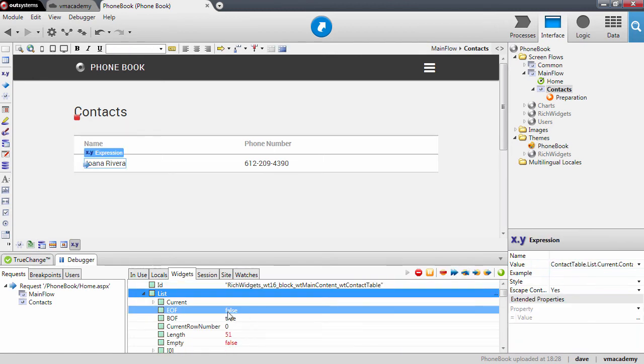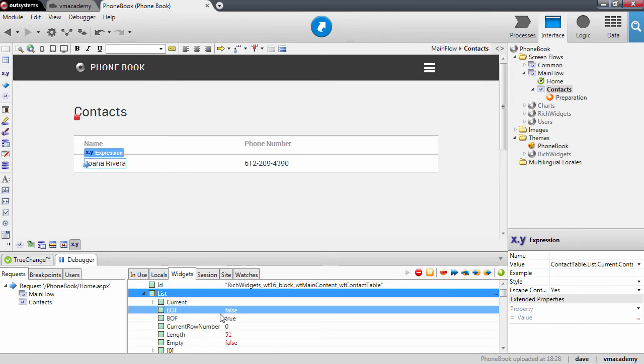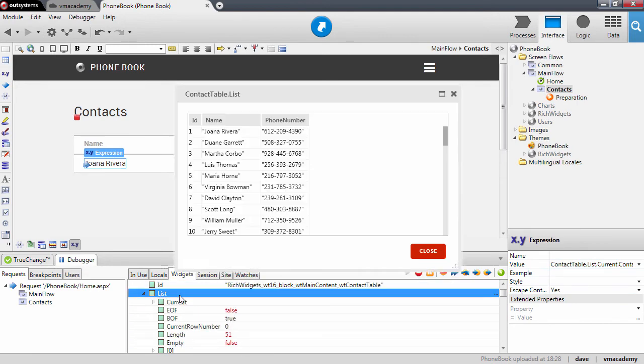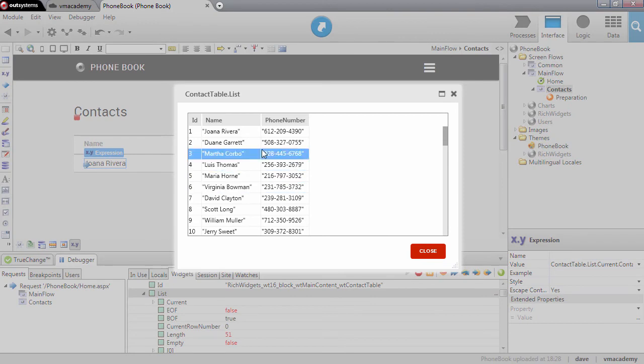You'll notice that the list was populated with the contacts that came from the database.